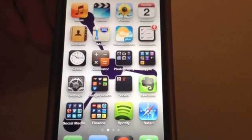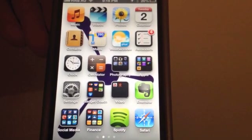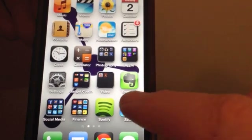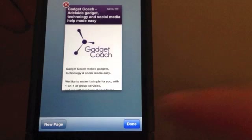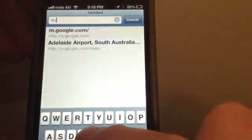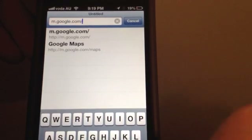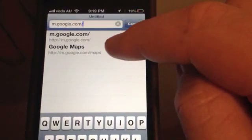To access Google Maps, very similar to the app we've been familiar with for the last few years, go to Safari just down here. Open a new page and in the address bar at the top, just type m.google.com/maps.